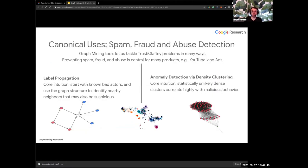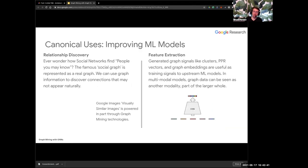One canonical use case where this work is very handy is spam, fraud, and abuse detection. You don't know who all the bad actors are, so ideas like label propagation work well when you have some labels and some data structure. Anomaly detection also works well — you can find parts of the data that look unusual, useful for trust and safety problems. This can be done by finding dense subgraphs or clustering the data, since abusers often have incentives to act in a self-similar way.